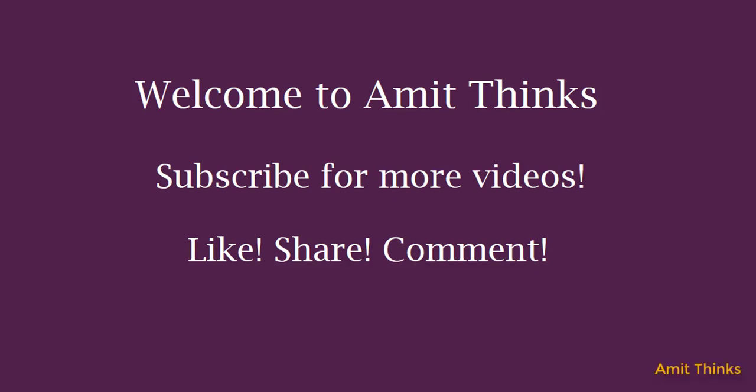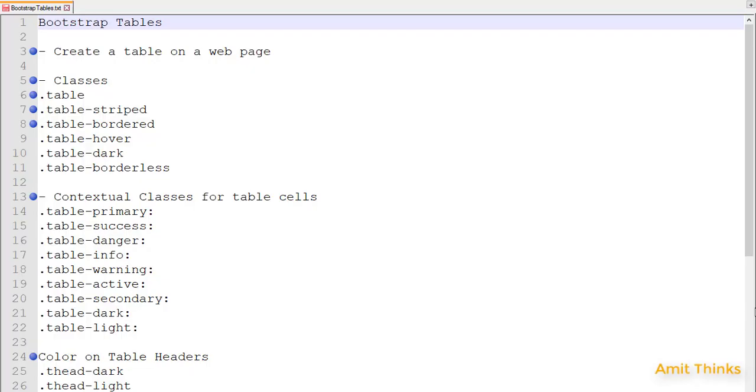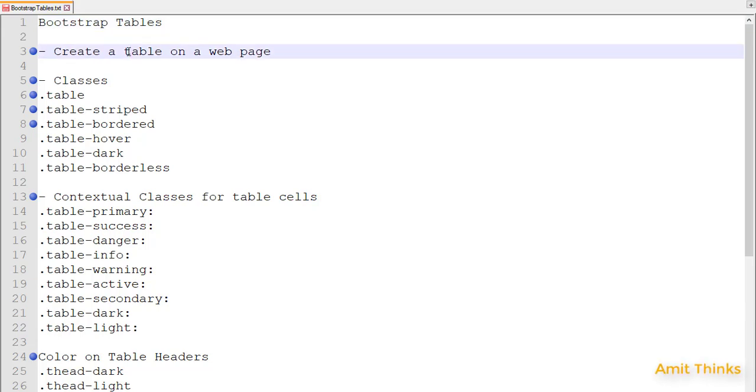Hello friends, welcome to AmitThings. In this video we will be learning about tables — how we can create a table on a web page using Bootstrap. Here we will learn how we can create a new table on a web page.